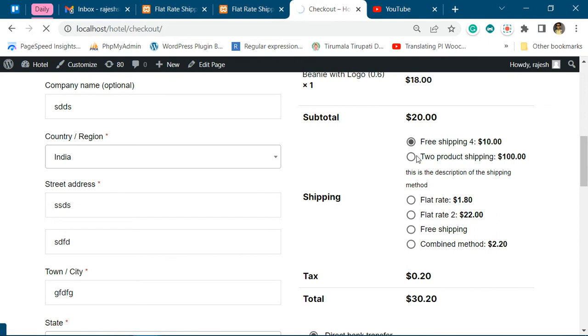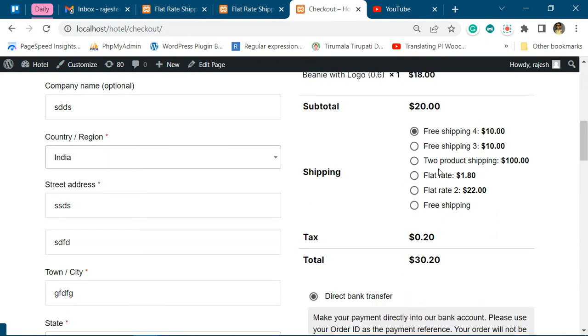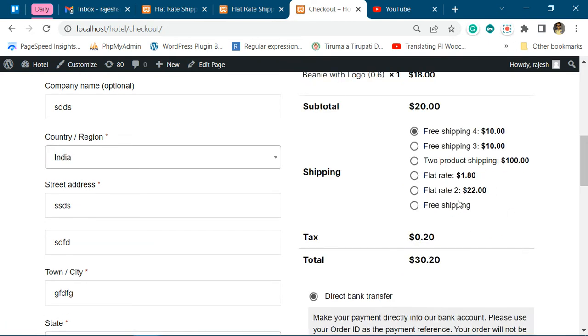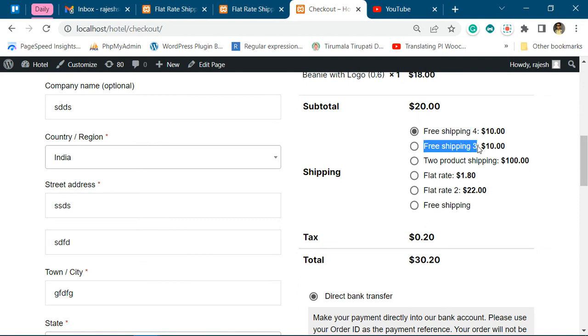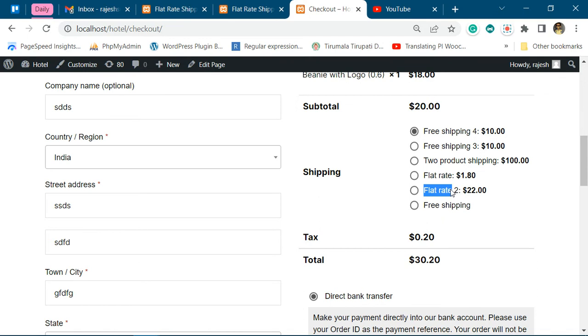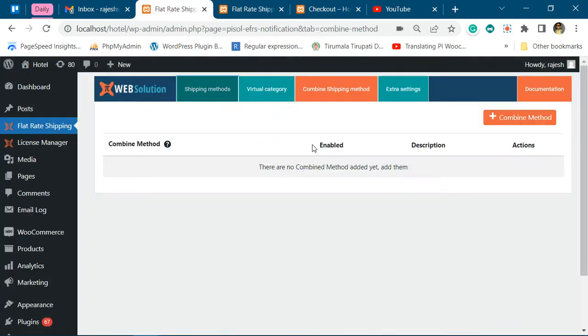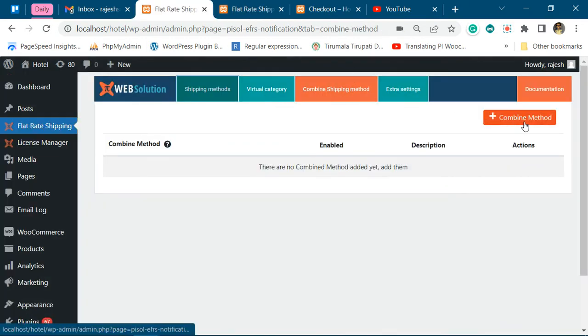You have multiple shipping methods available. Some are added by our plugin itself, the free shipping plugin, and some are the WooCommerce core shipping methods. You can combine any of the shipping methods using our combined shipping method feature. Let's start.